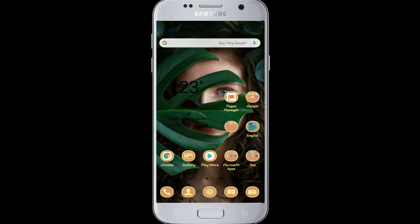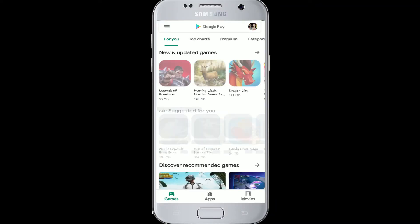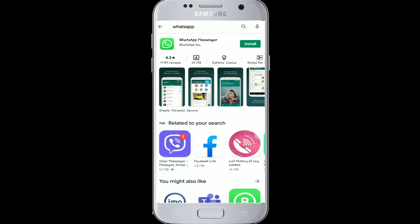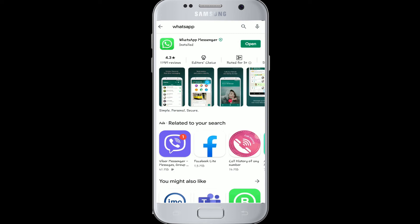Now let's get started. First, go to your Play Store, tap on the search bar, and type WhatsApp. The app will appear. Click on the install button to download. Give it a few moments — once the download is complete, it will automatically install on your device.